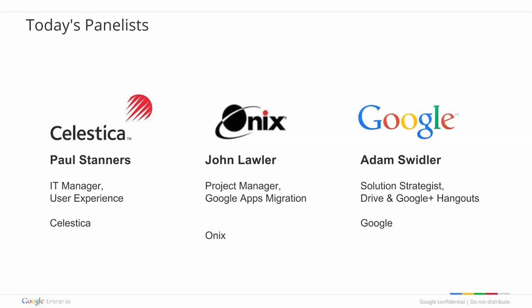Today, you'll hear from two great panelists. We've got Paul Stanners. He's an IT manager from Celestica on their user experience and vendor management teams. Paul was the global program manager for their migration to Google Apps, and he continues to be involved in their change management activities.